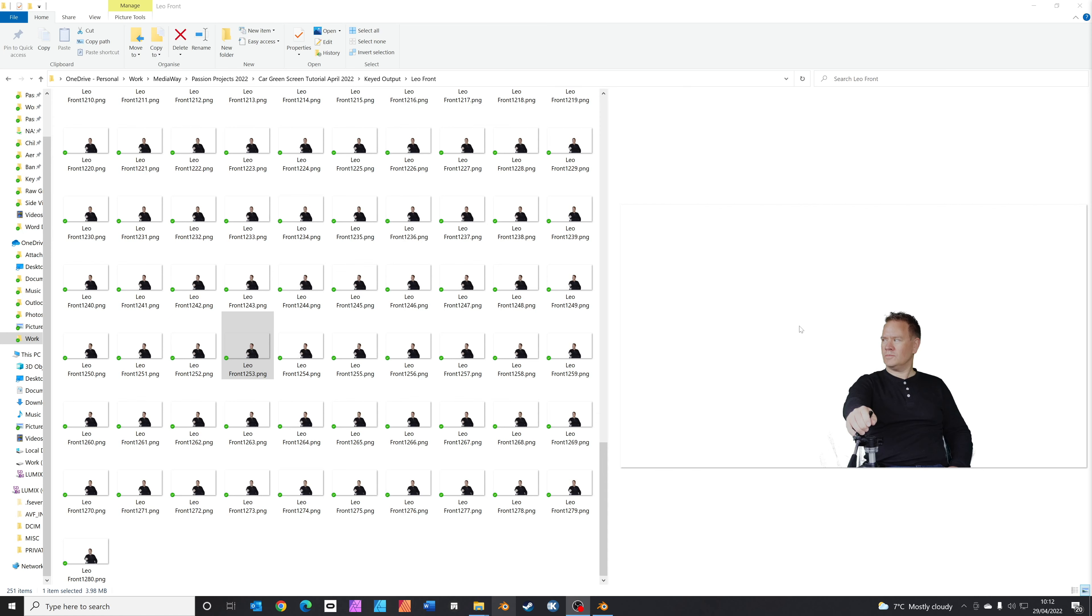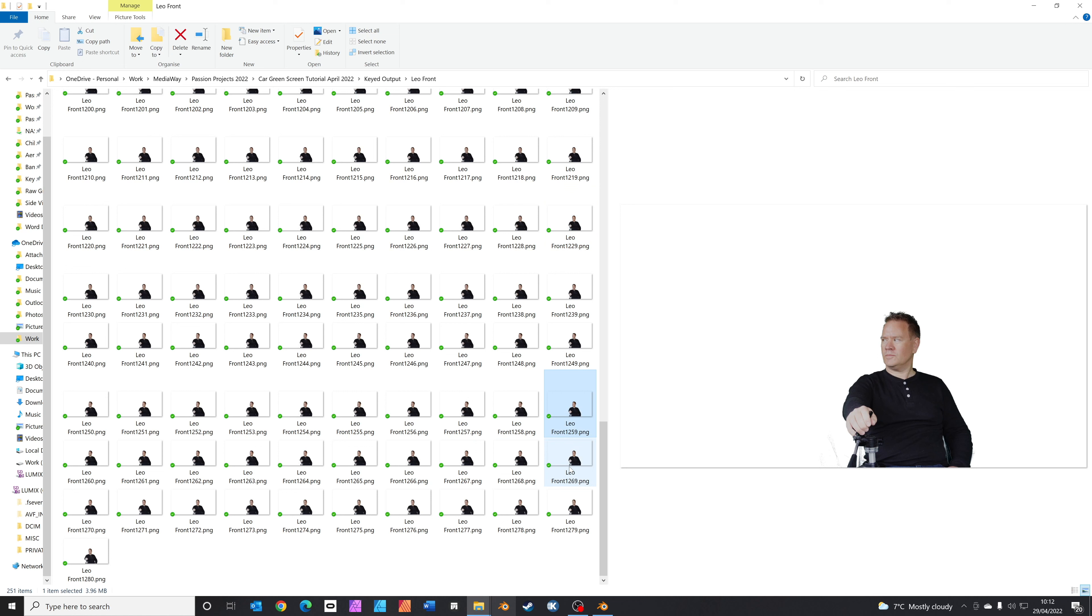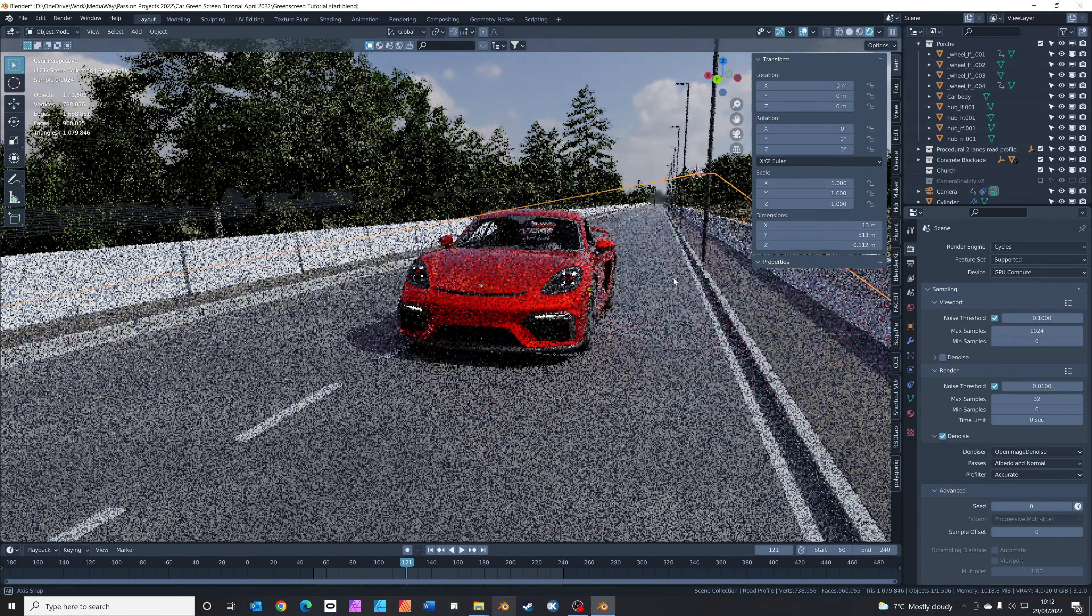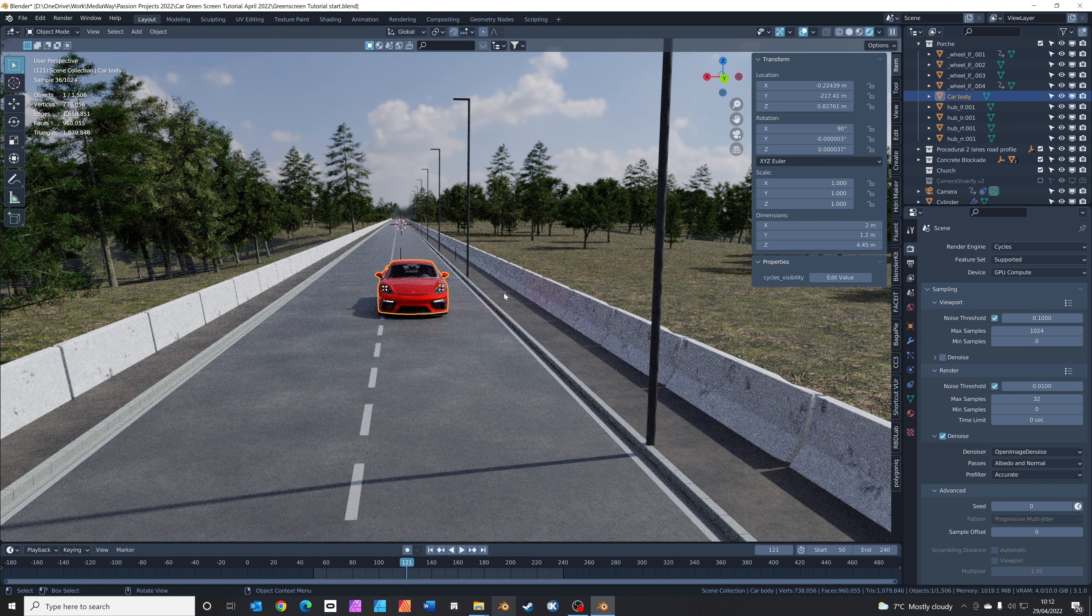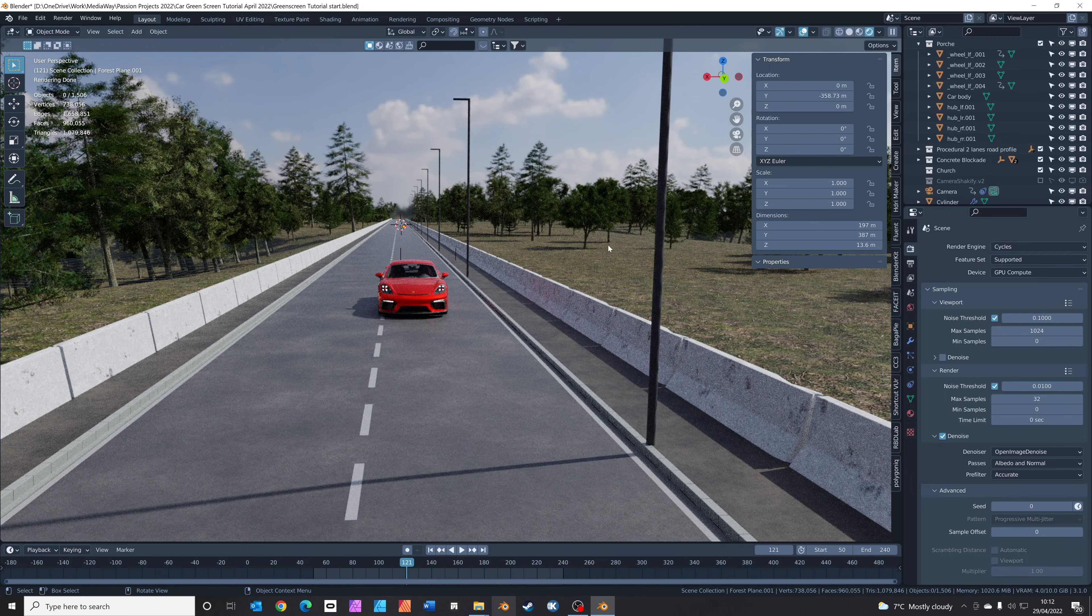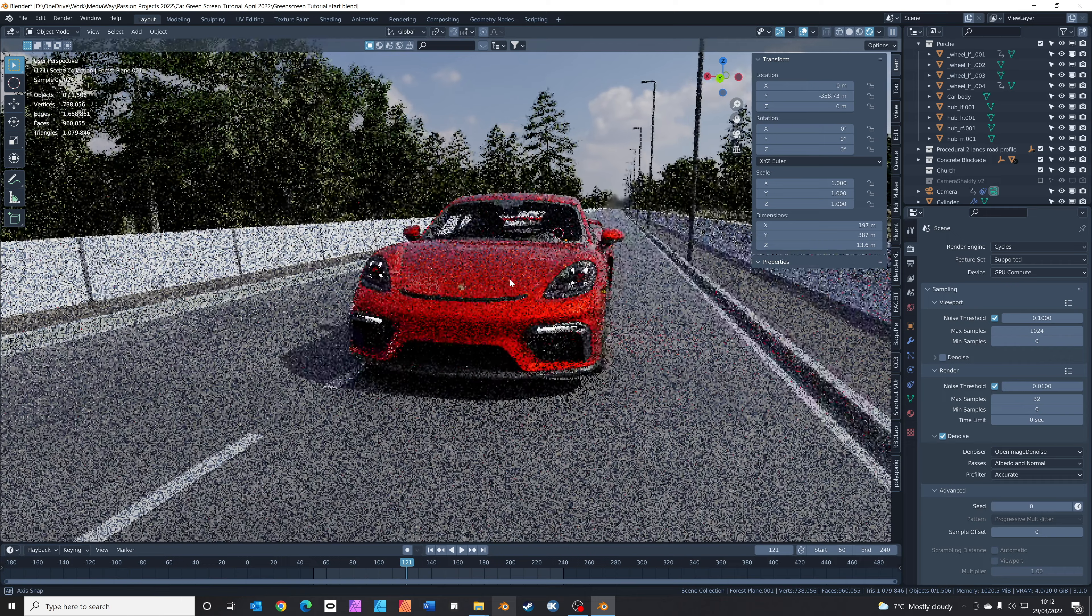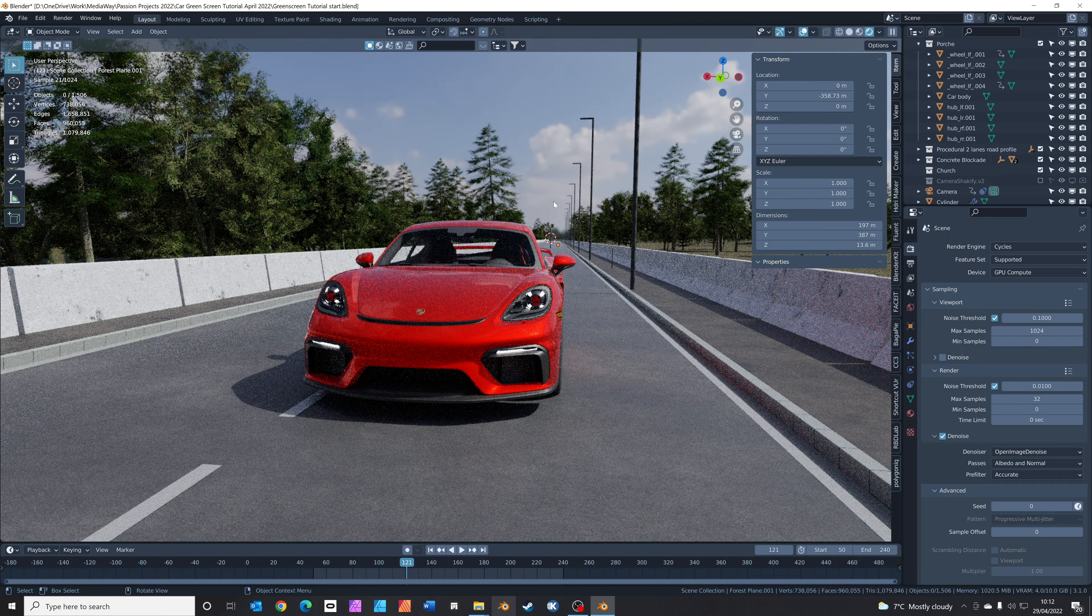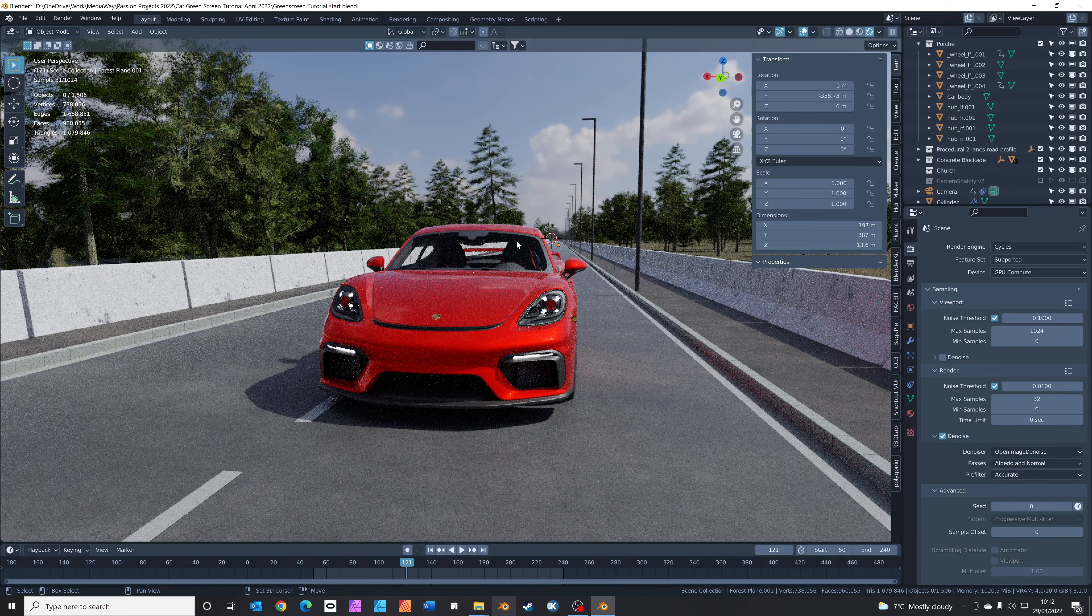At this point, Blender's finished rendering out all the frames and you should have a folder full of pictures that look kind of like this. You've got an alpha background, a clear background, and every different frame of your video file. In Blender, I've already built quite a simple scene. We've got a nice Porsche car, a road, some concrete blocks, and some trees. These models are all from Blender Kit, I think they're all free, so you should be able to copy this fairly simply.